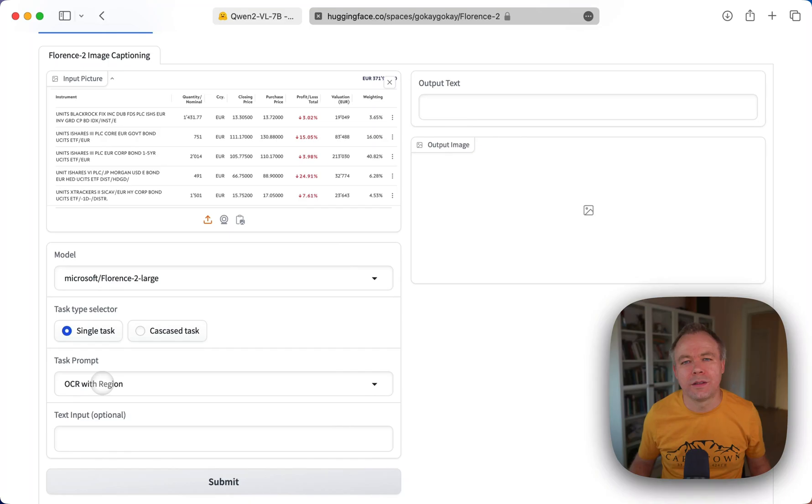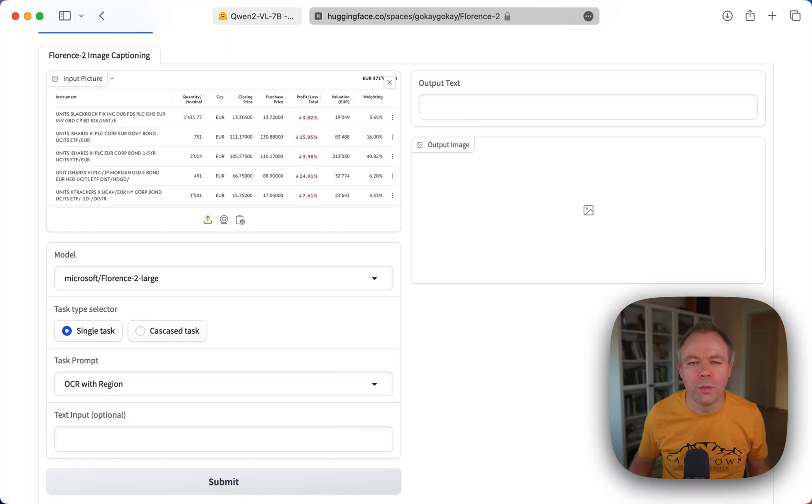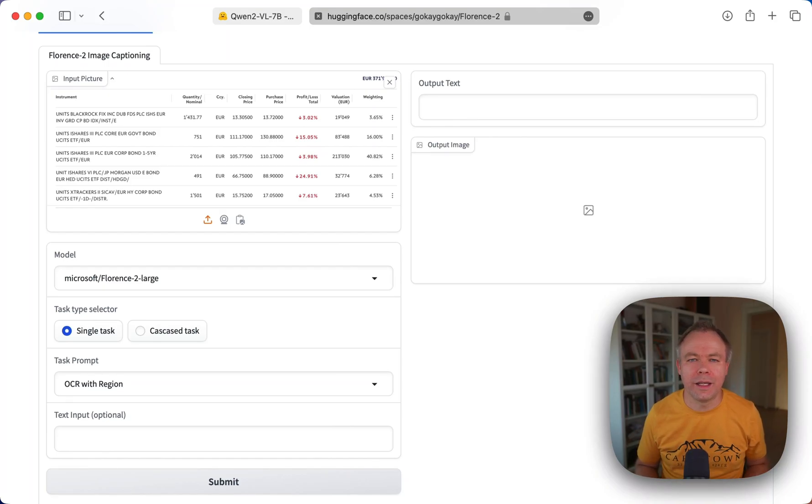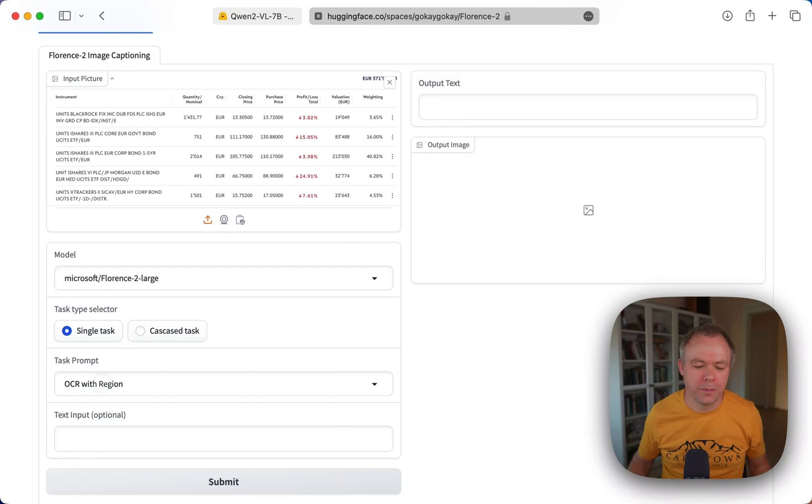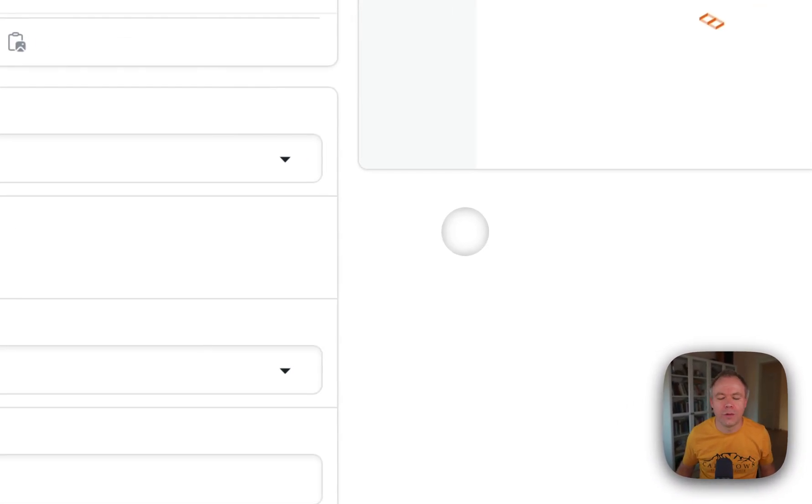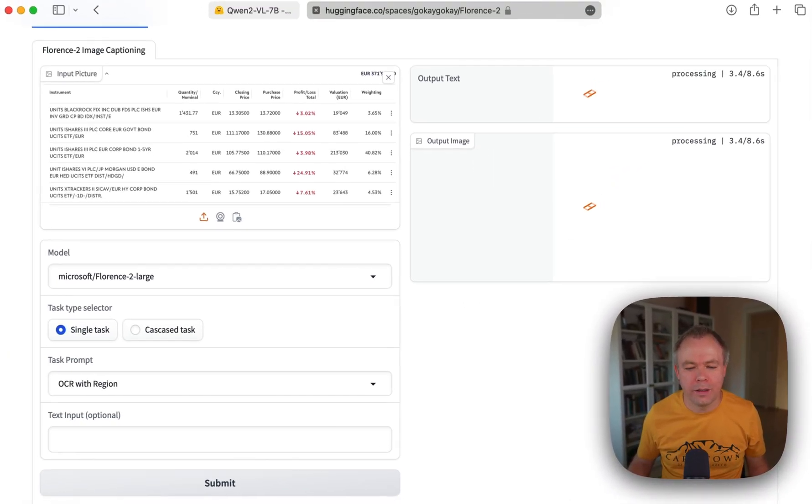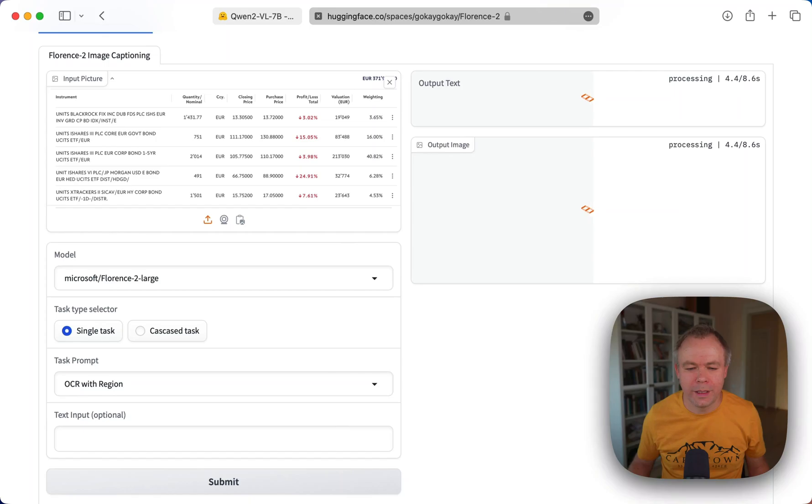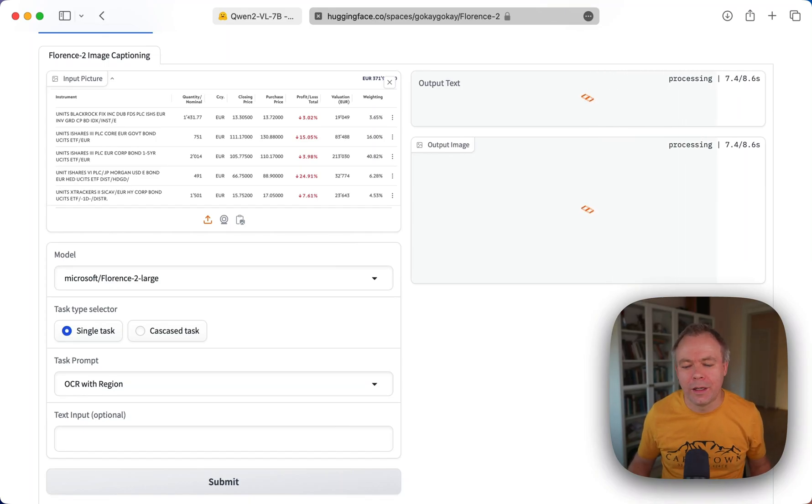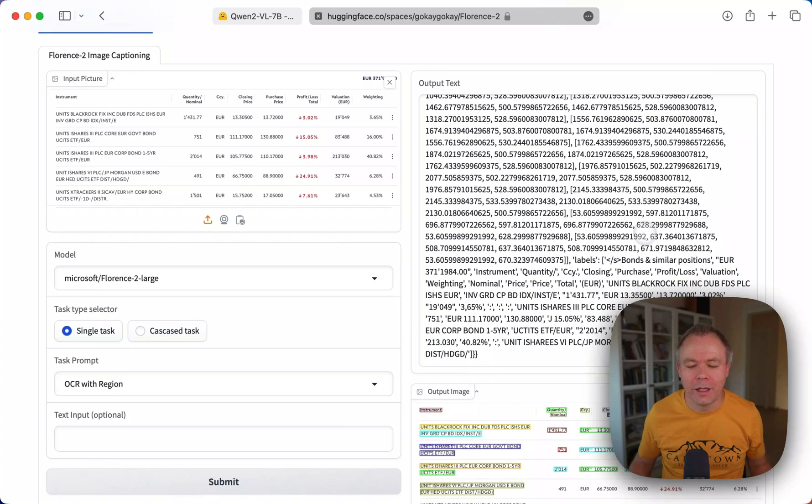And one of the options is to return the result with OCR result with region. This means besides the raw text, we'll get also coordinates. And the model will try to group related texts, related words together to create groups. And we'll get also coordinates for those groups.